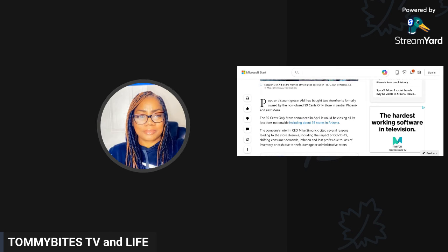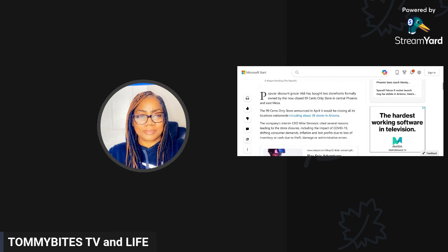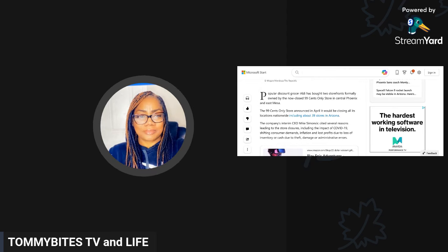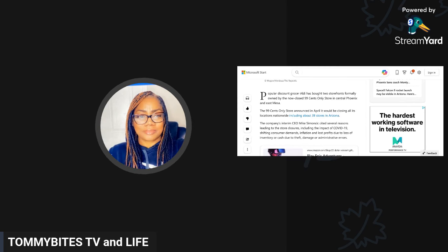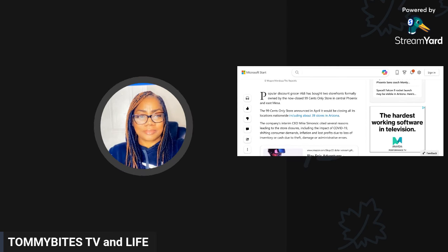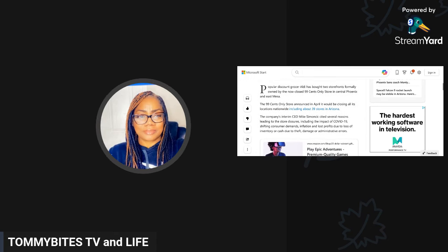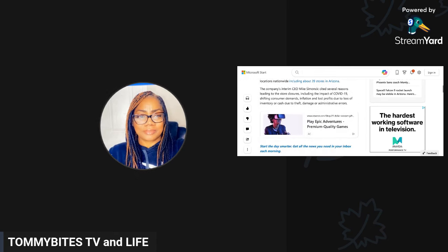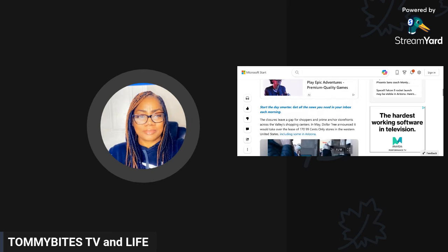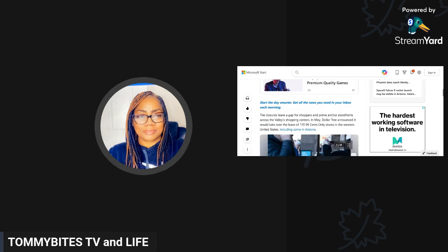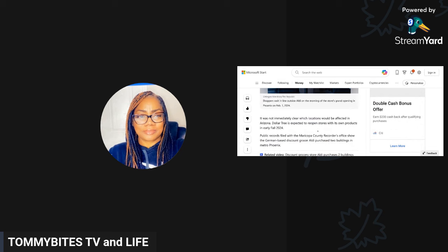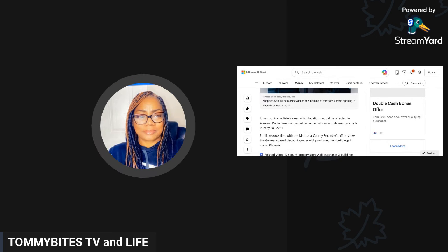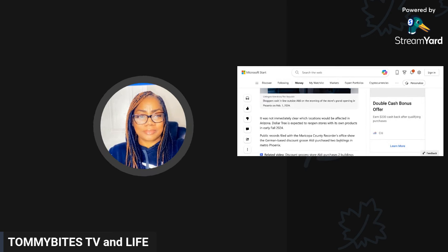Popular discount grocer Aldi has bought two storefronts formerly owned by the now closed 99 Cents Only in central Phoenix and east Mesa. The 99 Cents Only store announced in April it would be closing all of its locations nationwide, including about 39 stores in Arizona. The company's interim CEO cited several reasons leading to the store closures including the impact of COVID-19, shifting customer demands, inflation, and lost profit due to loss of inventory or cash due to theft, damage, or administrative errors.